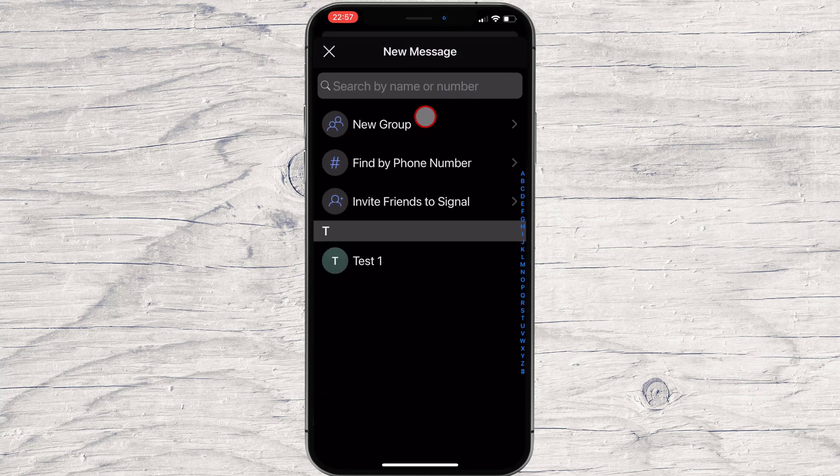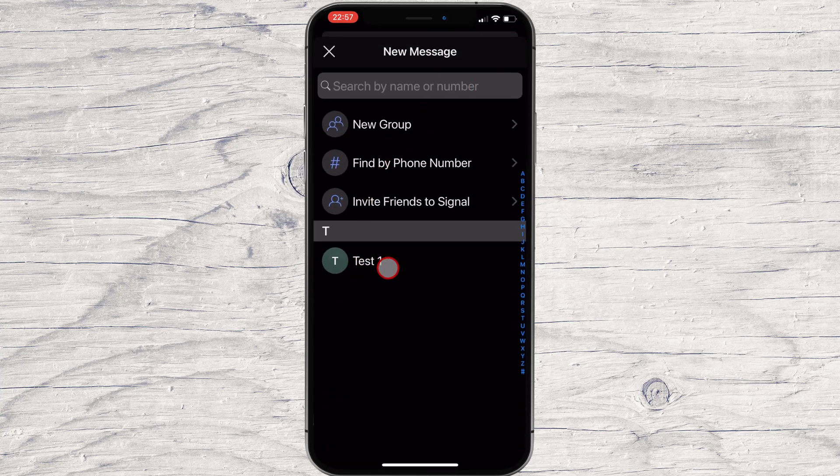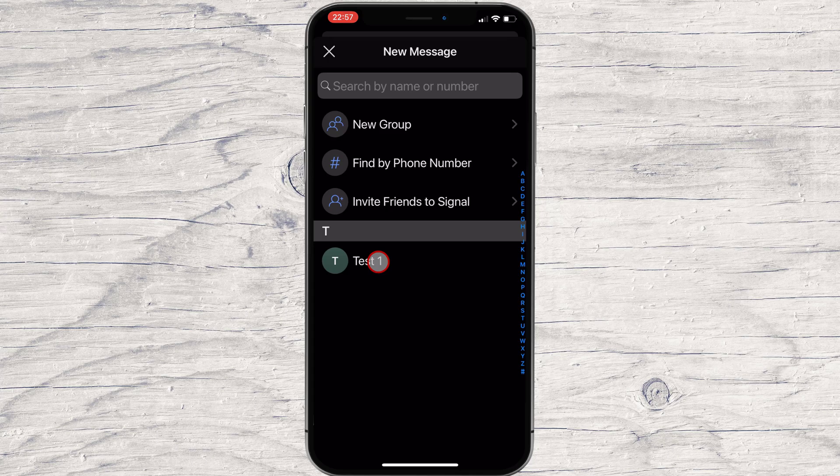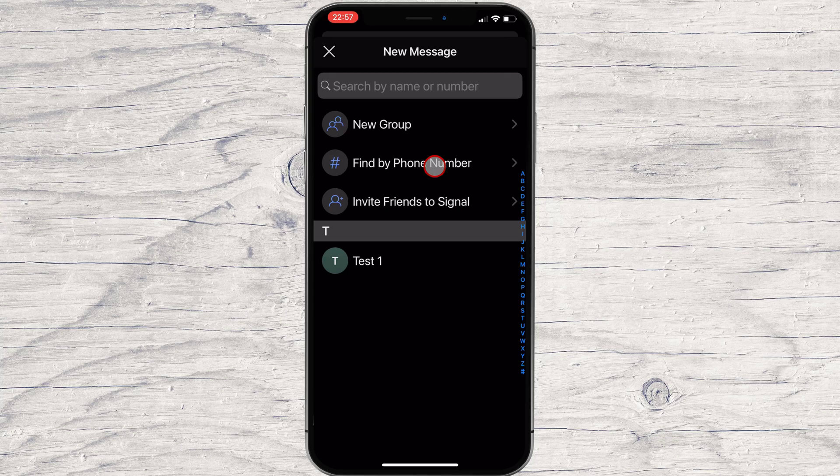Here you will see a list of all your contacts who have Signal installed. If you do not see the person you want to talk to, it means they do not have Signal installed and you need to send them an invite. You can invite them on Signal by clicking the button Invite friends to Signal.